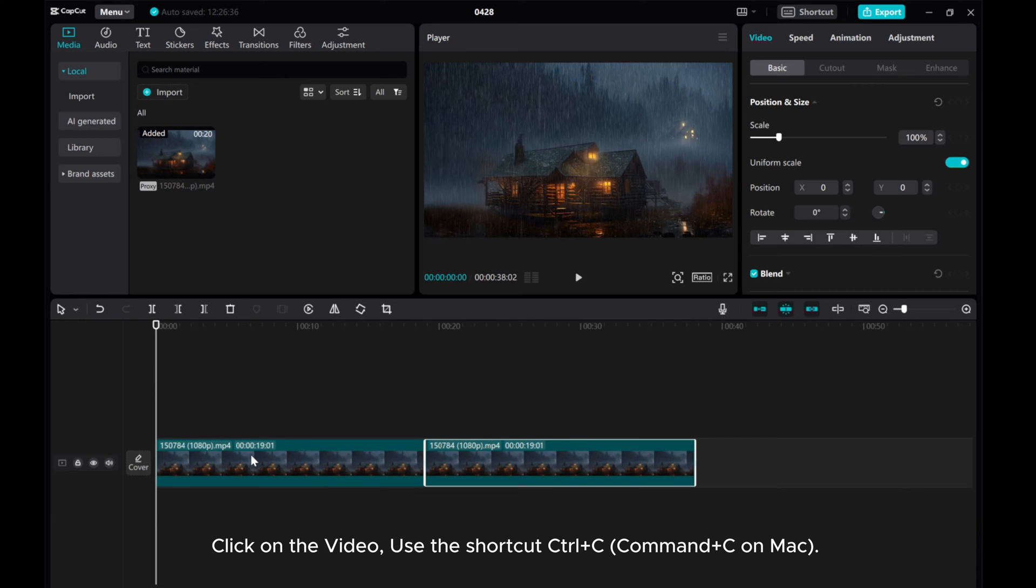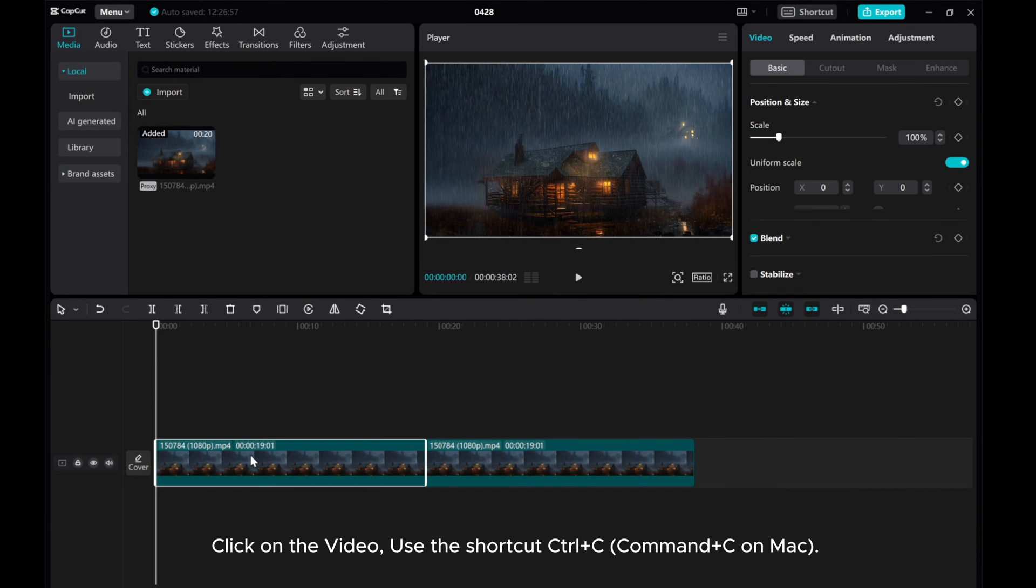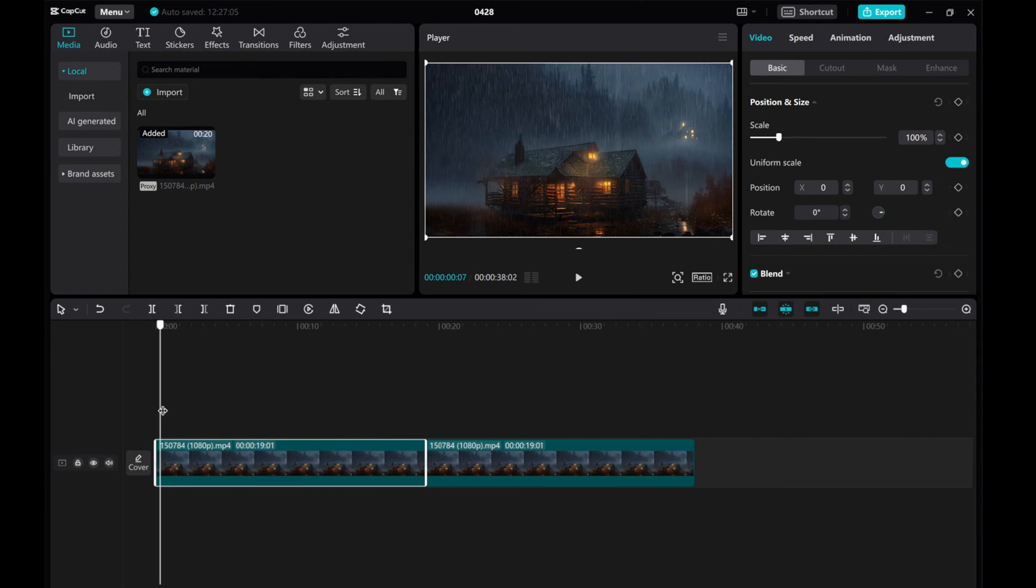Method 2. Click on the video. Use the shortcut CTRL plus C, command plus C on Mac.